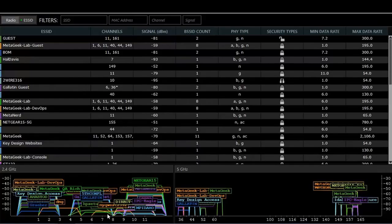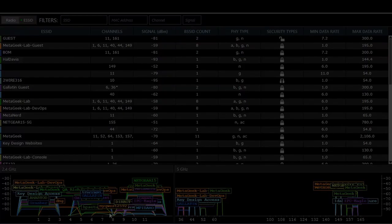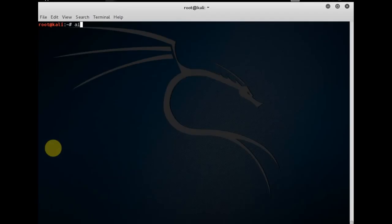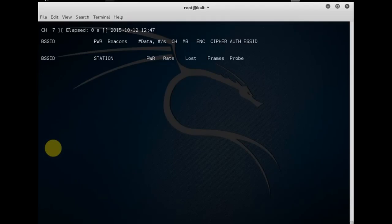Let's jump back to airdump and listening on that monitoring interface. So now it's time to discover the access points by issuing the command airdump-ng and the monitoring interface, in our case it's going to be wlan0mon.